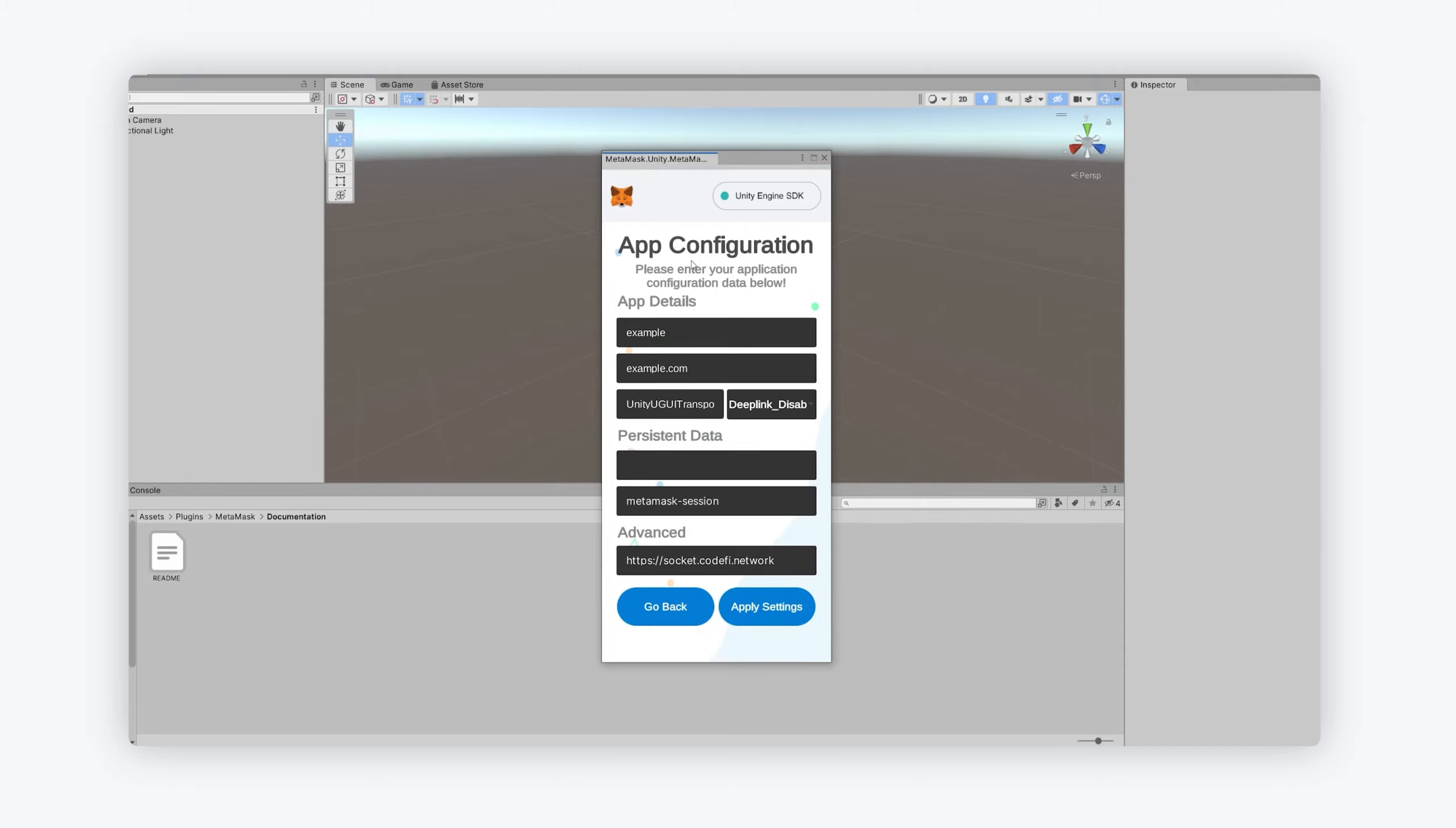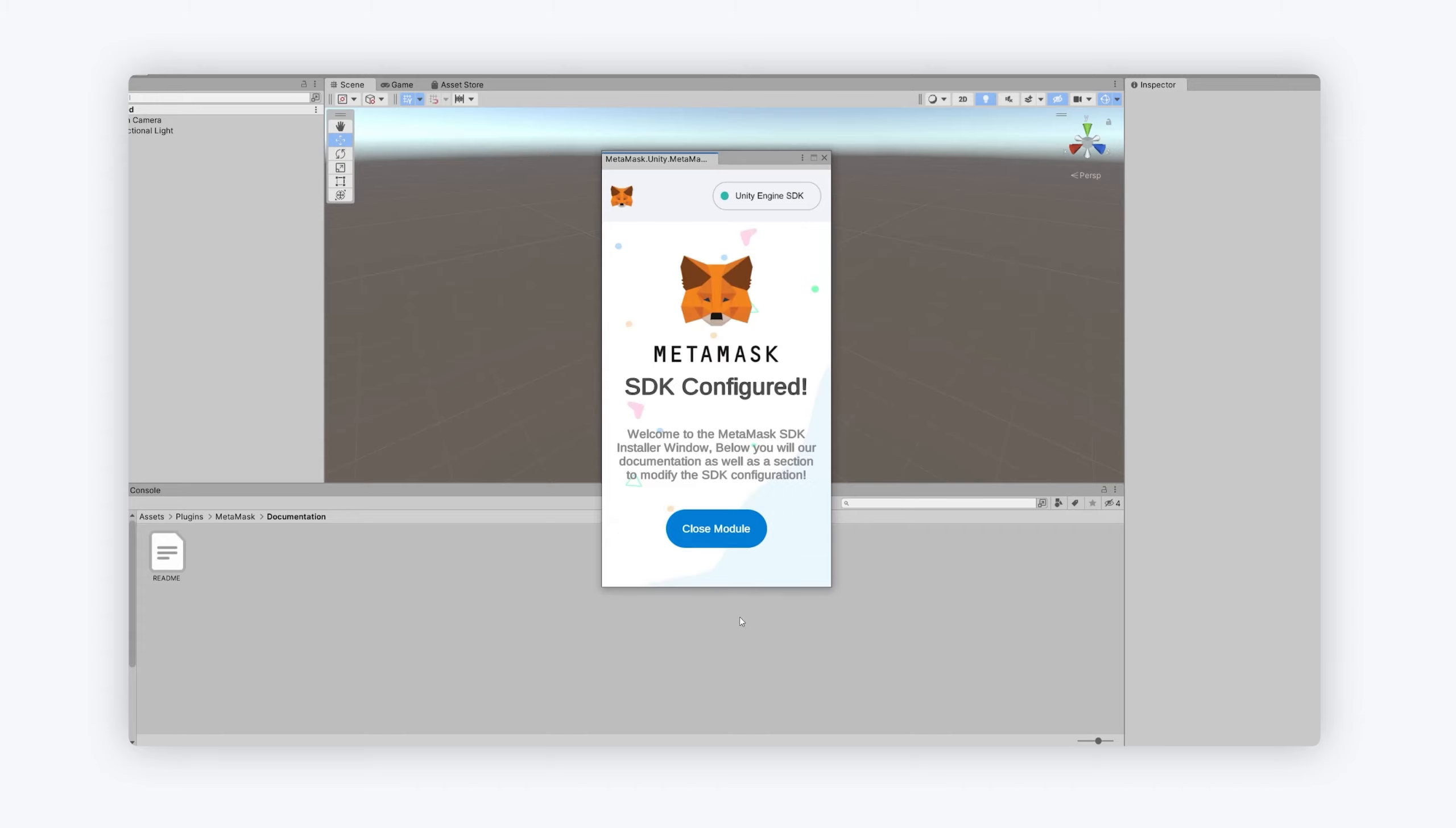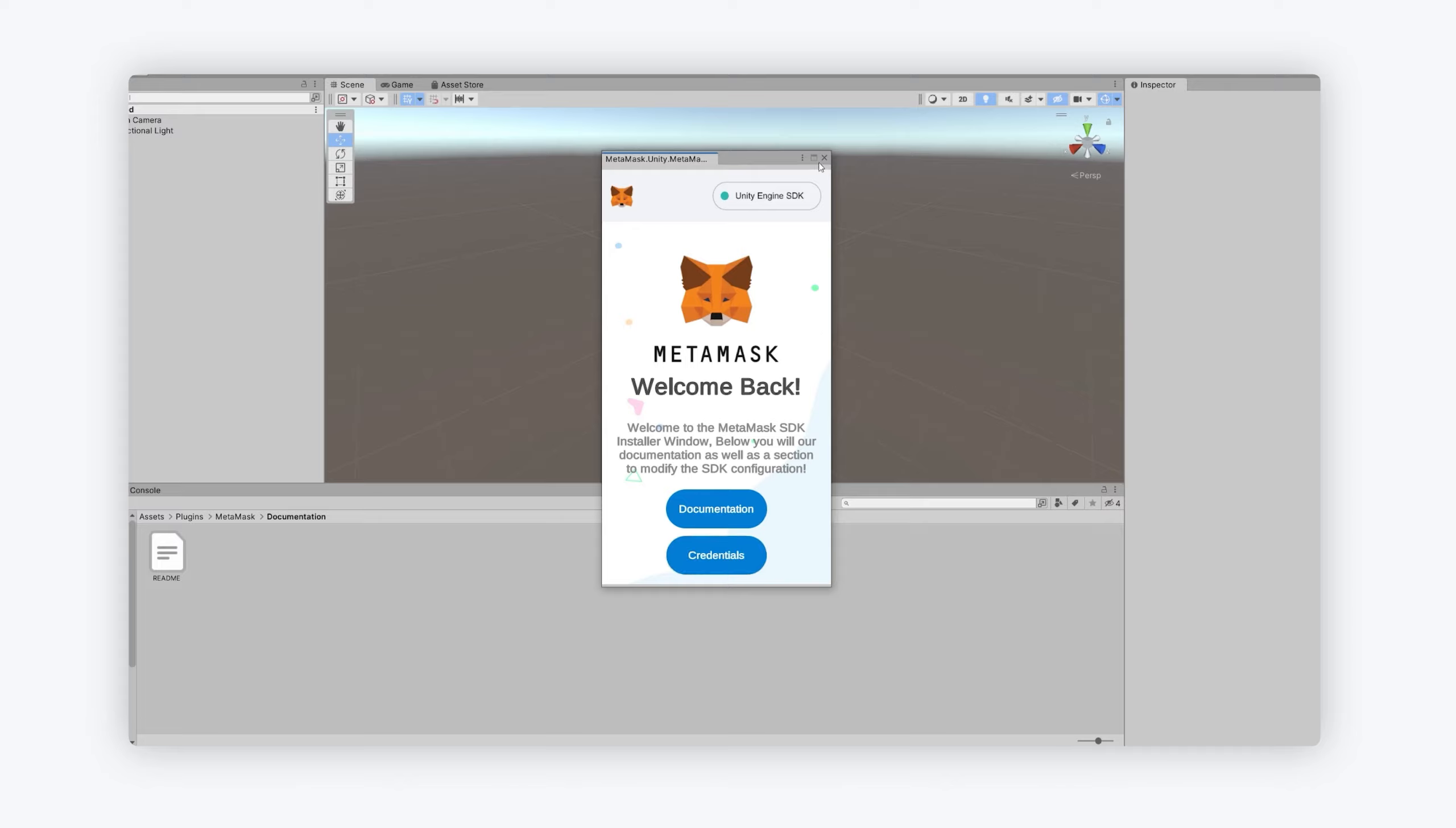You can configure all the SDK credentials in here. You can apply the settings and do whatever you need to do, which is quite nice and very handy. So applying the settings, you can see it's configured all good.